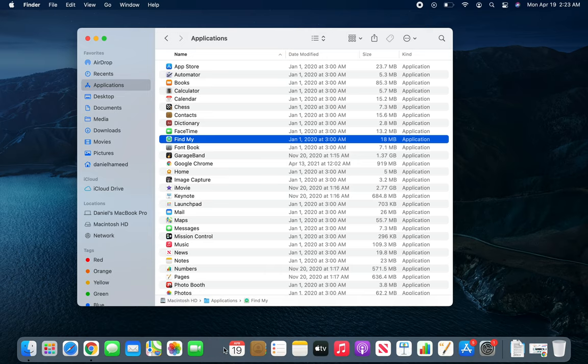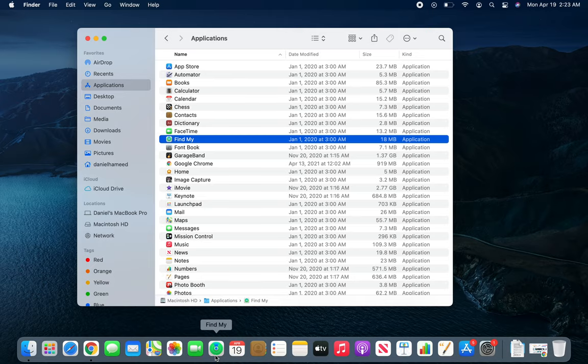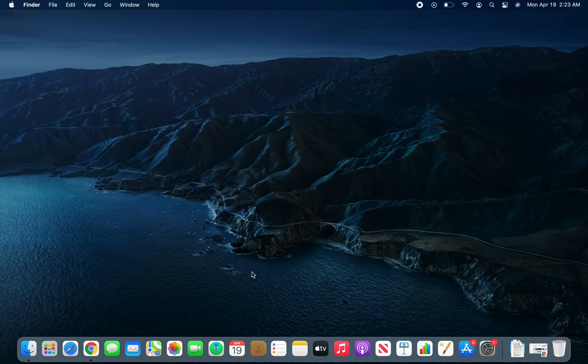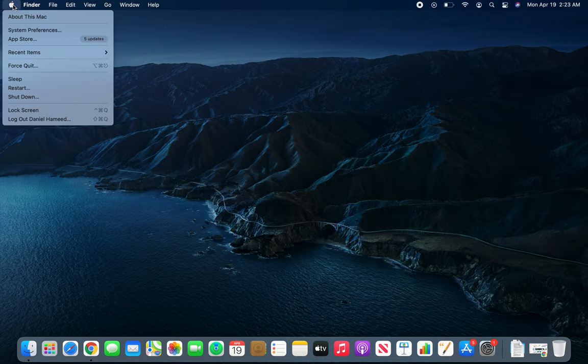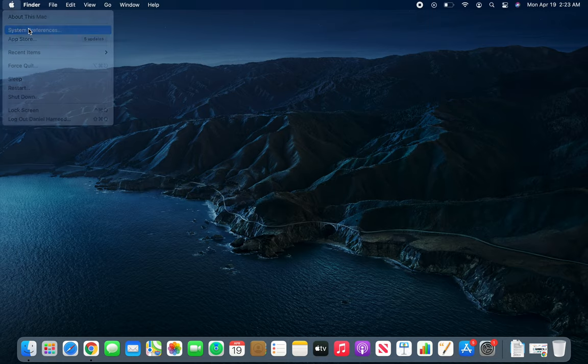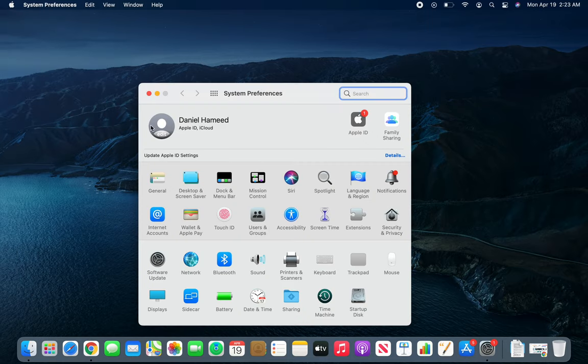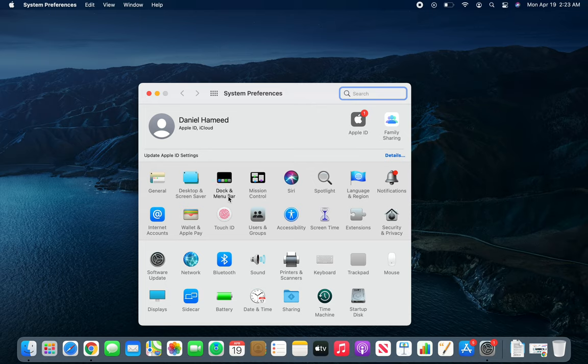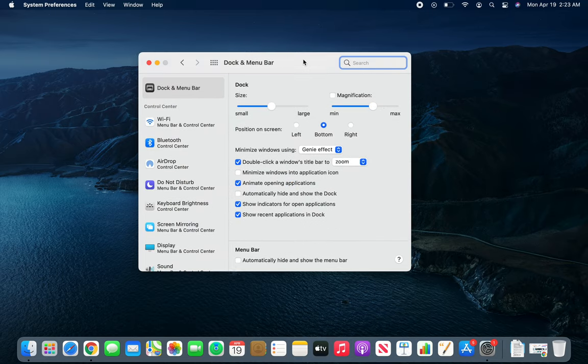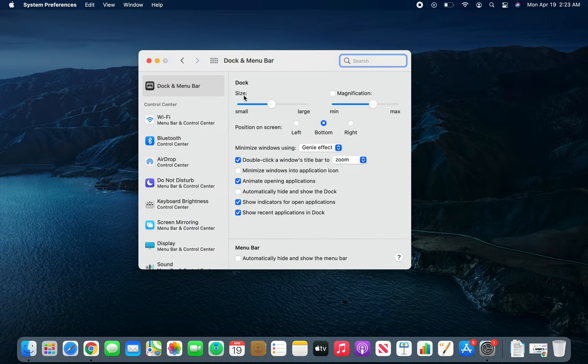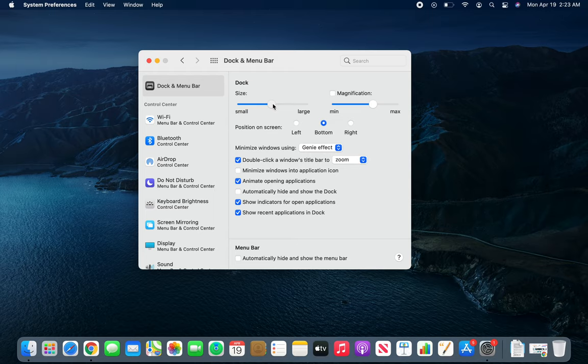For further customization of the dock, we can go to System Preferences. Over here we have Dock and Menu Bar. If we click on that, you can see options for the dock size and position.